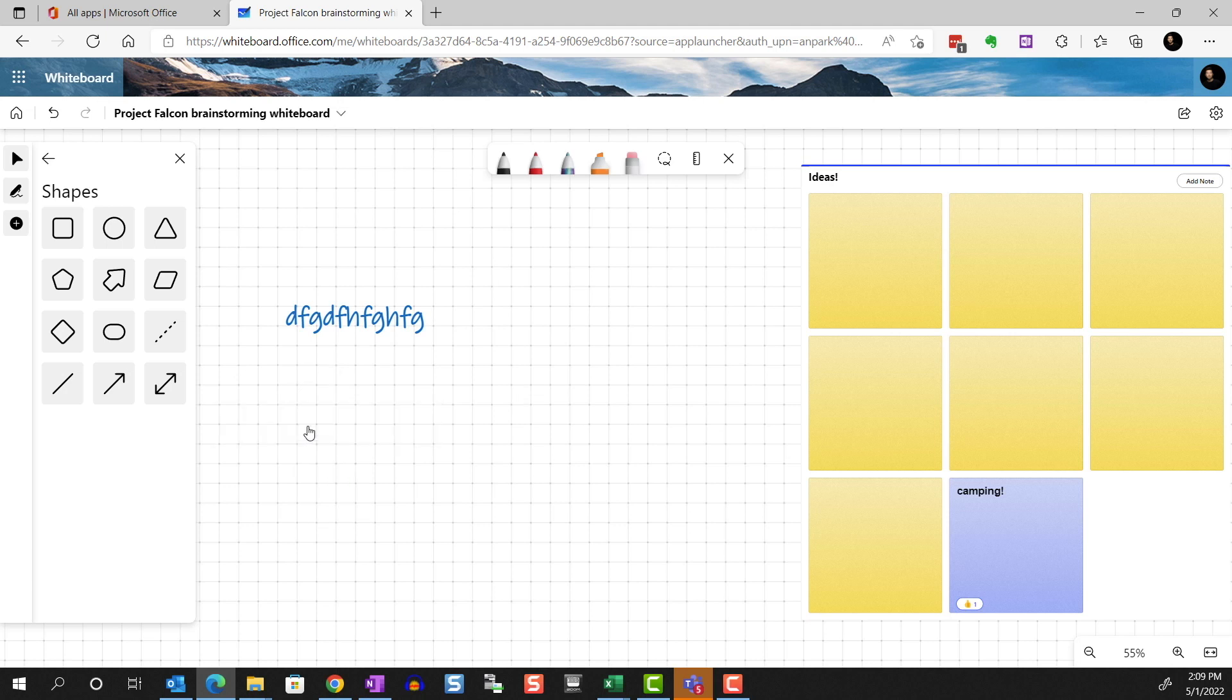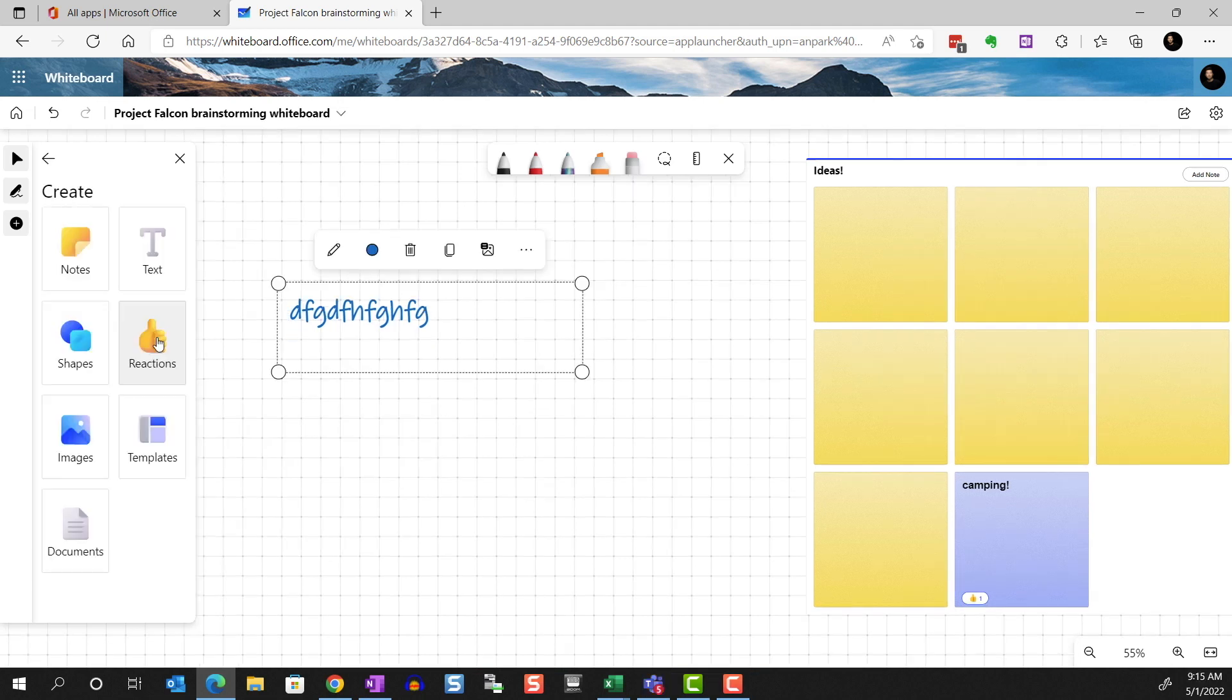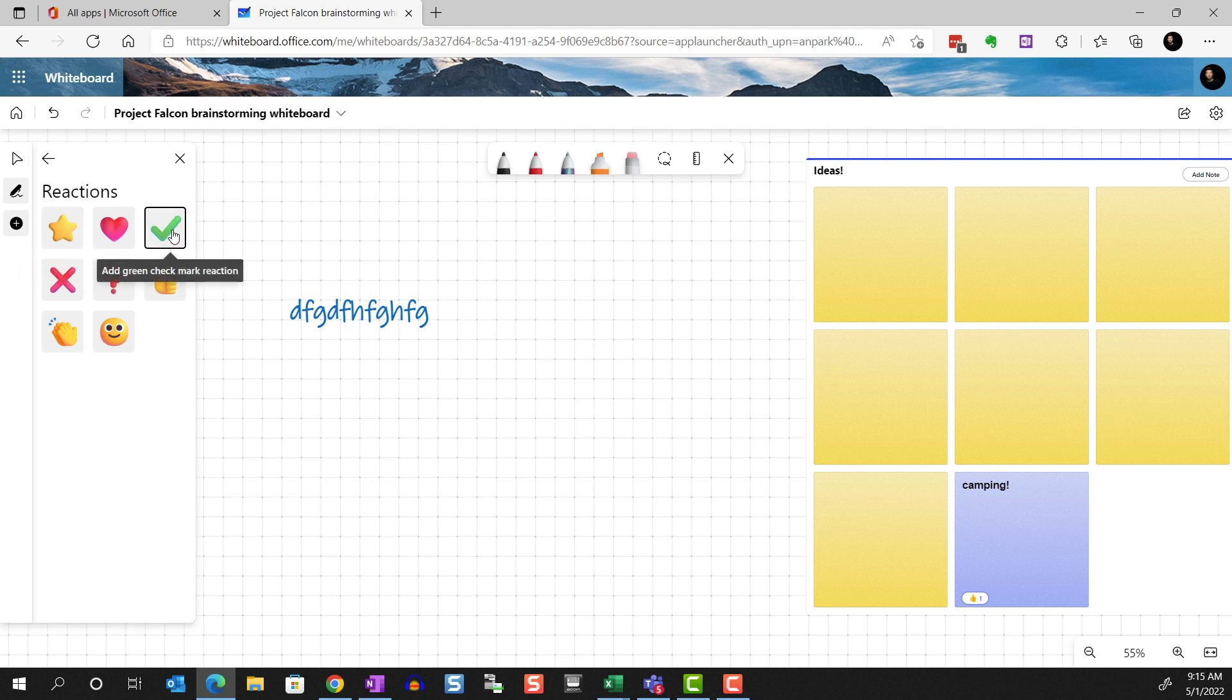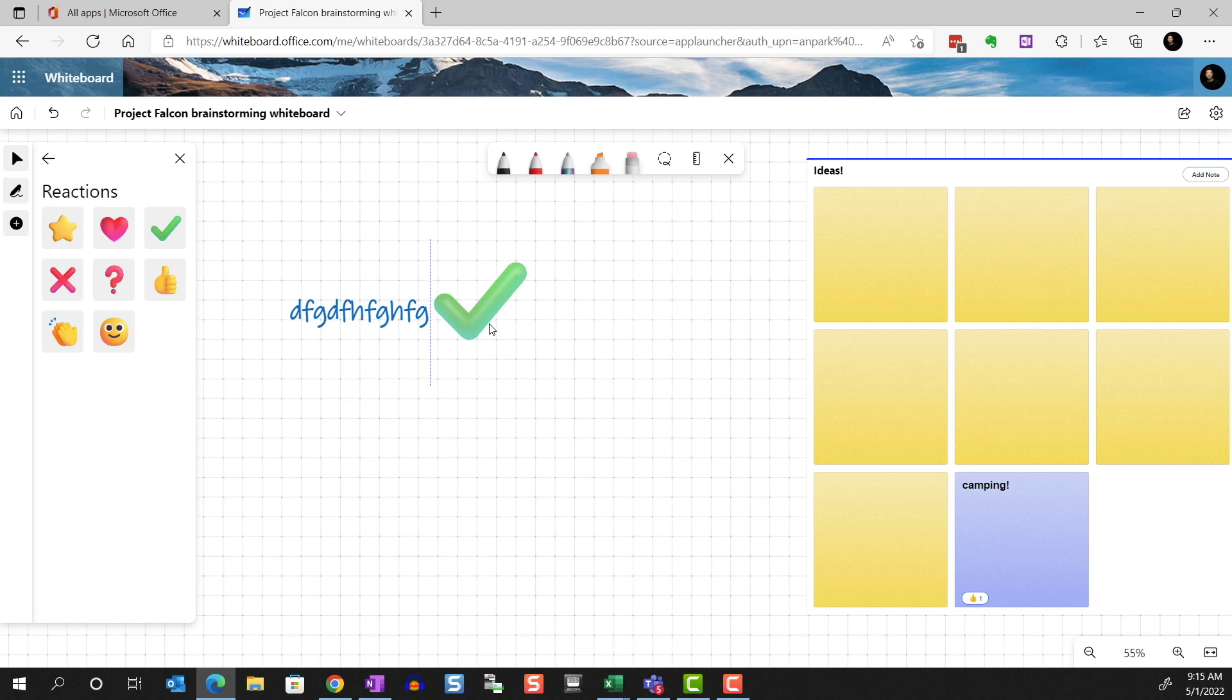You can add reactions. We just saw that certain objects like the sticky notes have reactions built in. But for other objects, you can drag these icons over it.